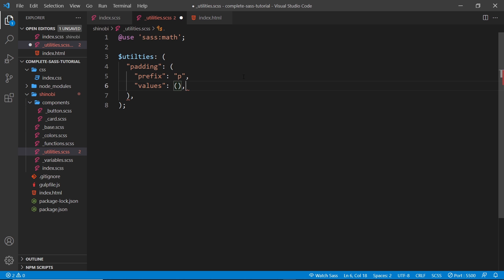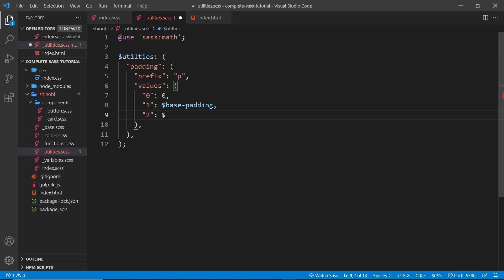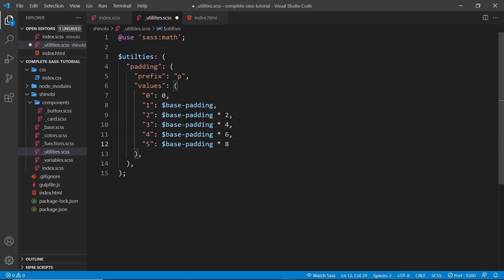Inside this values map: `0` maps to zero (no padding for `p-0`), `1` maps to the base padding, `2` maps to base padding times two. We'll have values all the way up to `5`, which will be base padding times eight. So now we have all these different values for our padding utility. We don't have classes for these yet — we're going to create those later on.